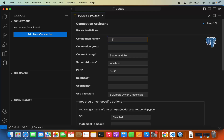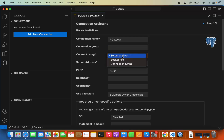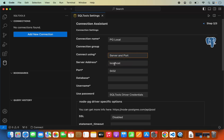Now provide the configuration for your PostgreSQL server. For the connection name, you can give any name — since I'm using PostgreSQL locally, I'll name it PG Local. You can also provide a connection group; I'll leave it as default. You can connect via server and port, socket file, or connection string — I'll use server and port. Provide the server address; if running PostgreSQL locally, leave it as localhost. If on a remote machine, provide the proper IP address. The default port for PostgreSQL is 5432.